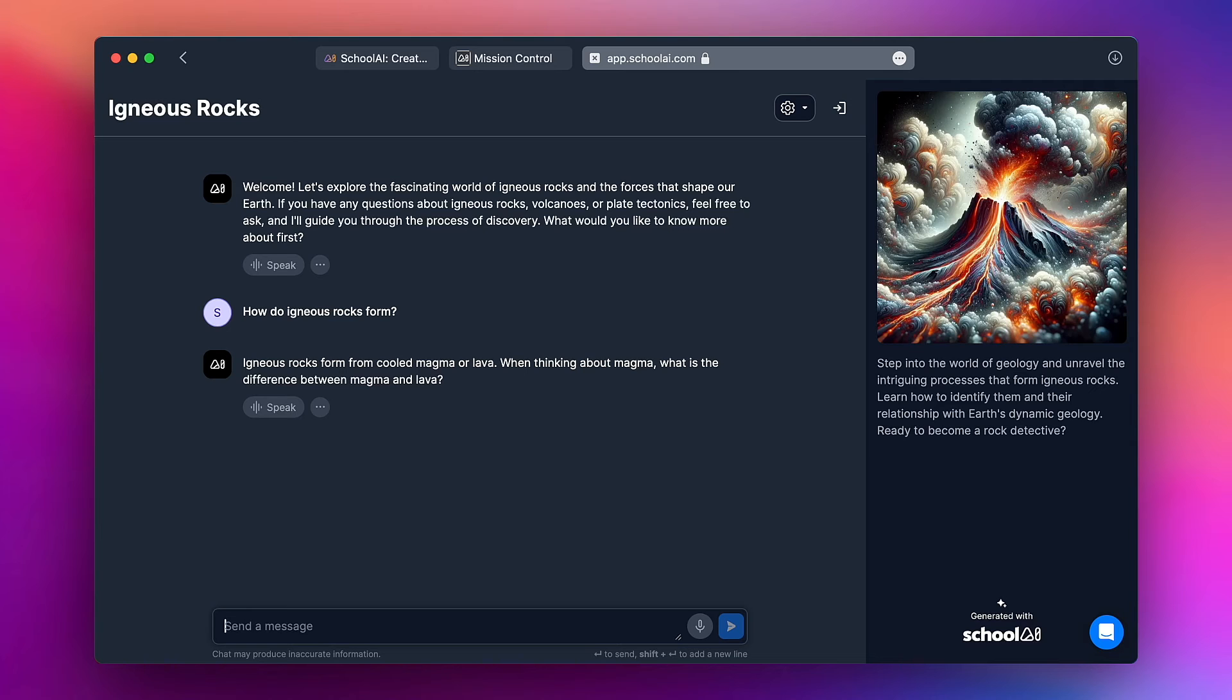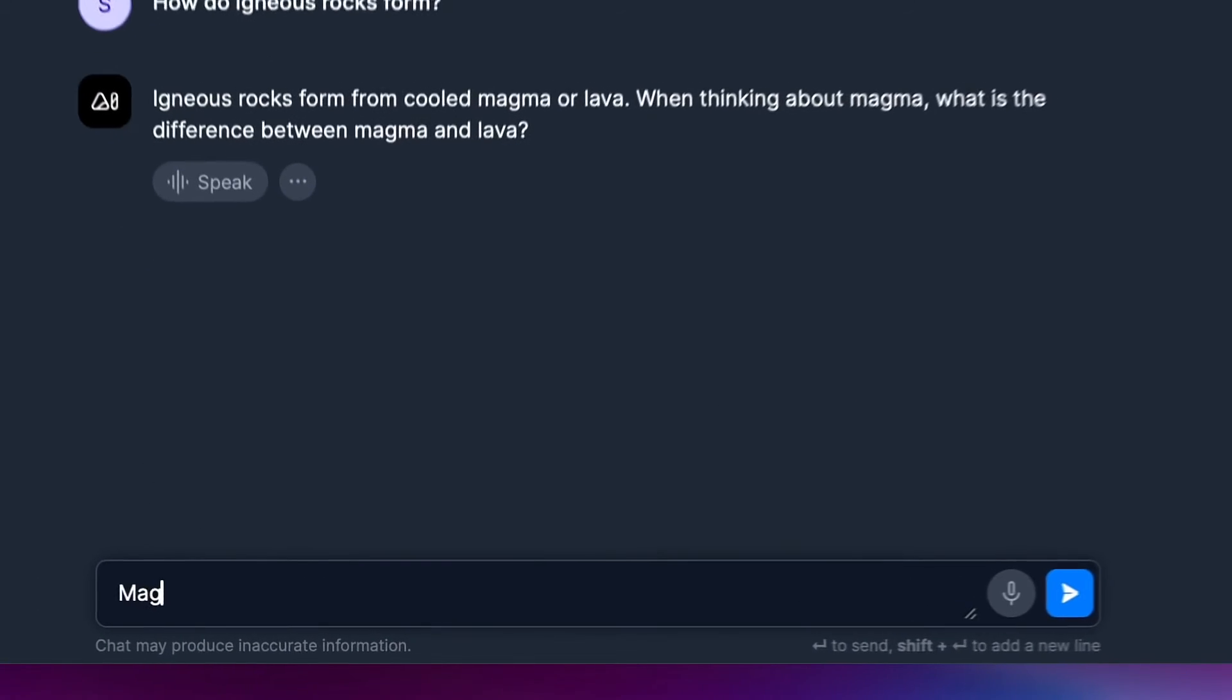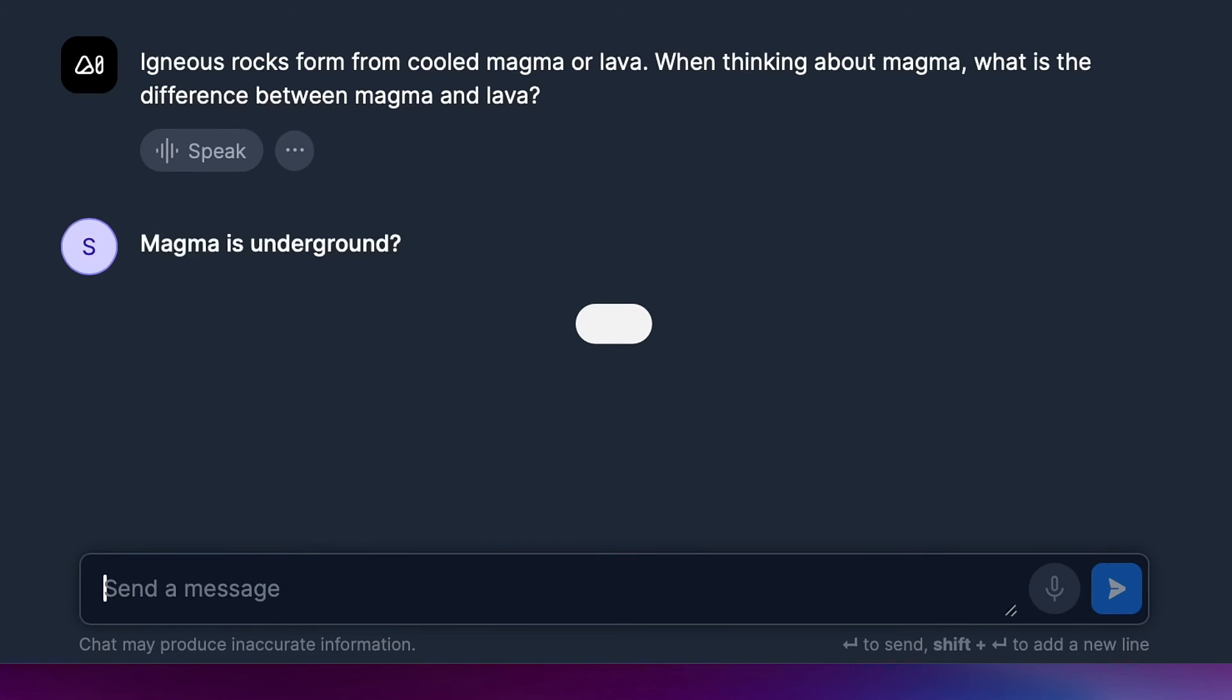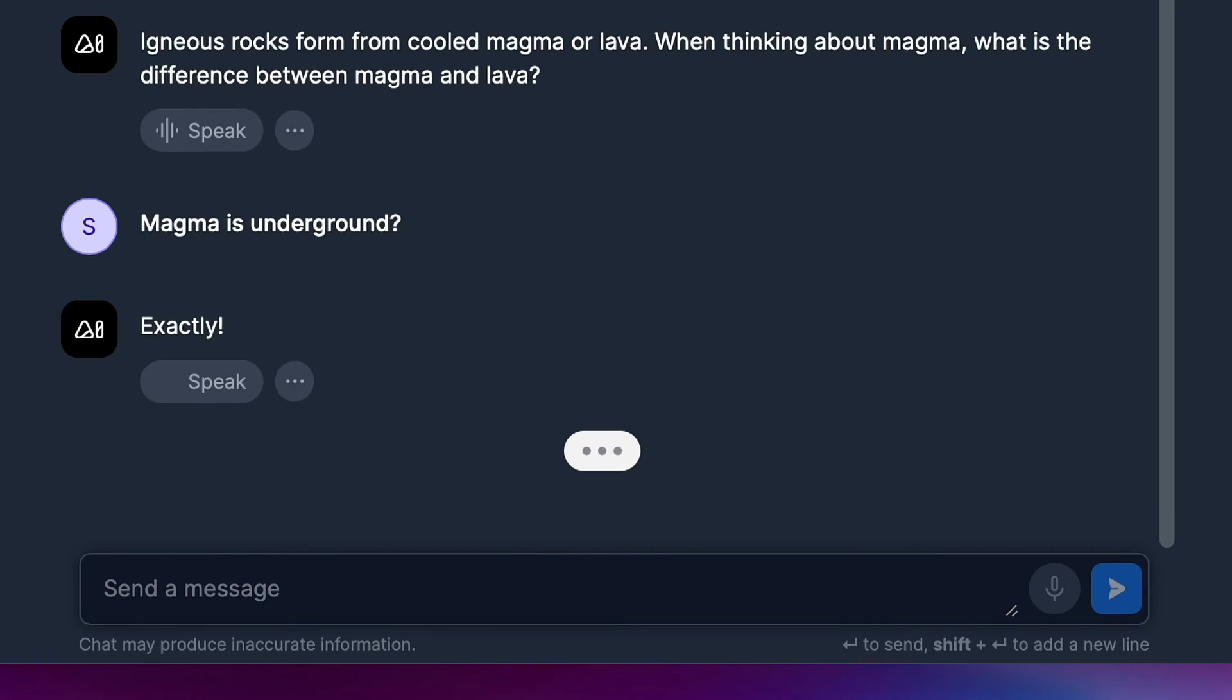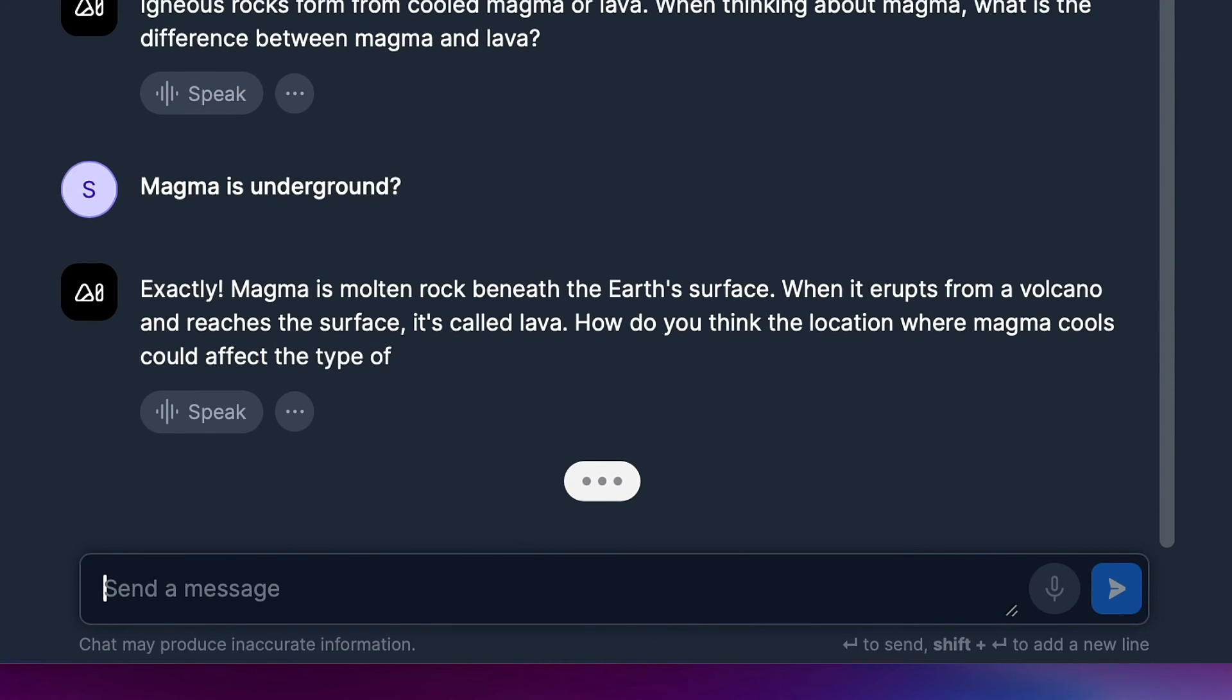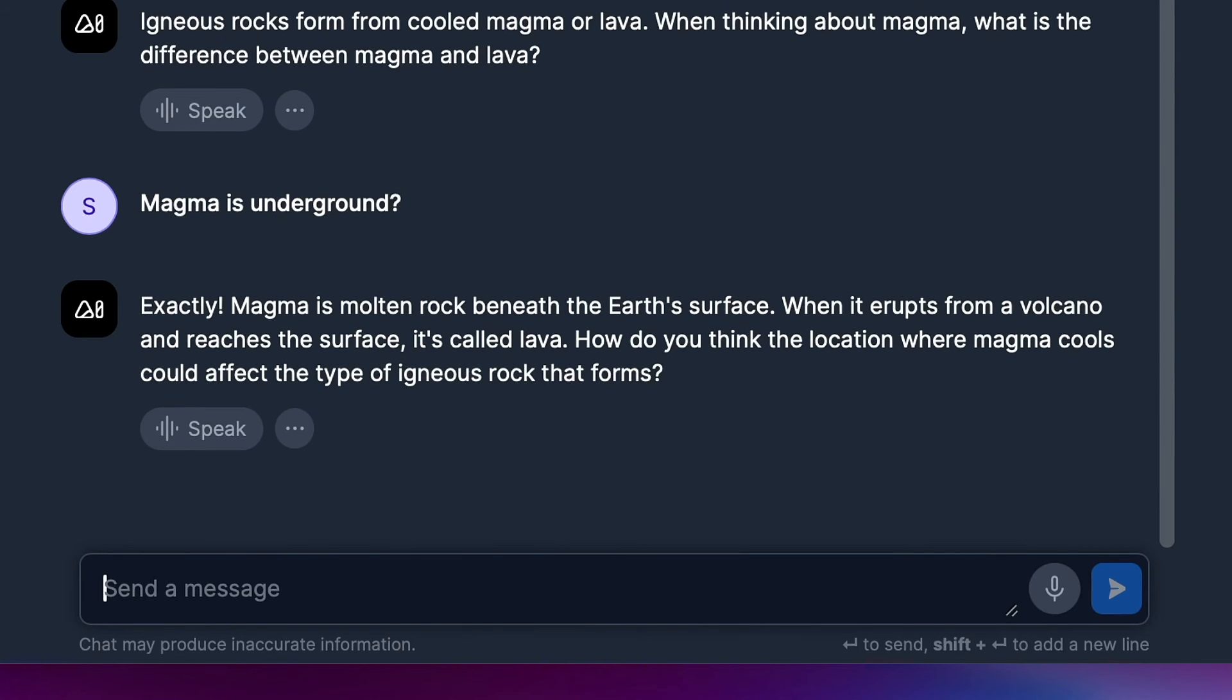So let me go ahead and write a response to this. Magma is underground? Exactly. Magma is molten rock beneath the surface. When it erupts from a volcano and reaches the surface it's called lava. How do you think the location where magma cools could affect the type of rock that forms?